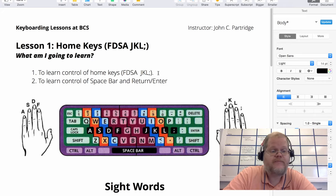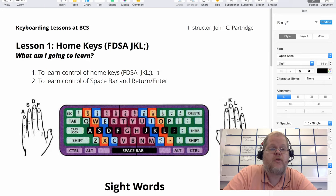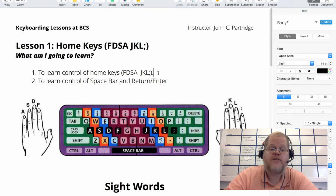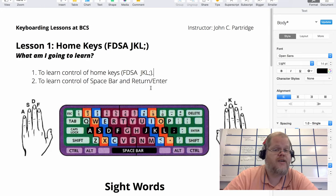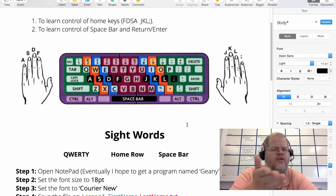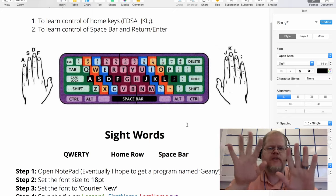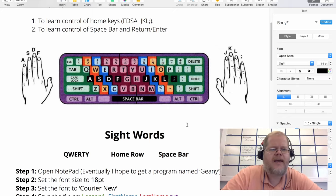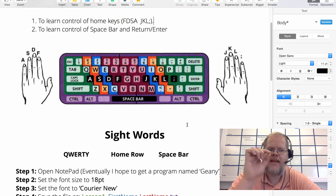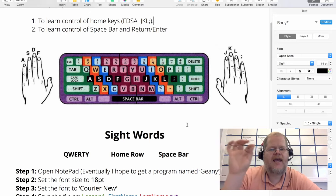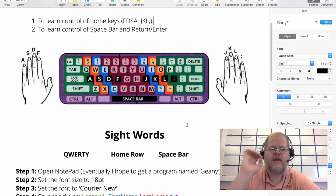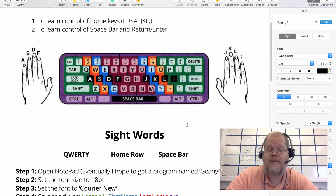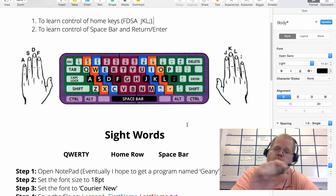Number two: I want you to learn control of the spacebar and the return/enter key. Take a good look at this picture and notice the finger placement, where each key is located. A, S, D, F, J, K, L, semicolon - that's where your fingers are going to be the majority of the time, on the home row.